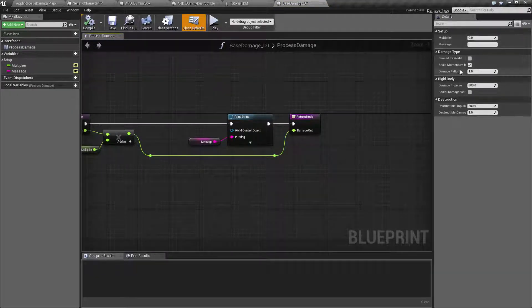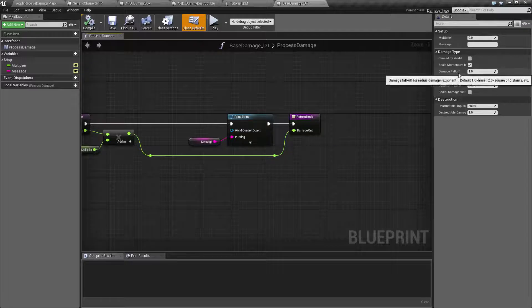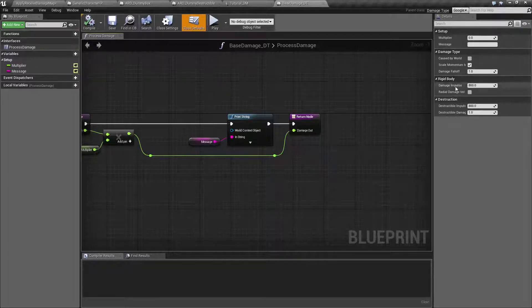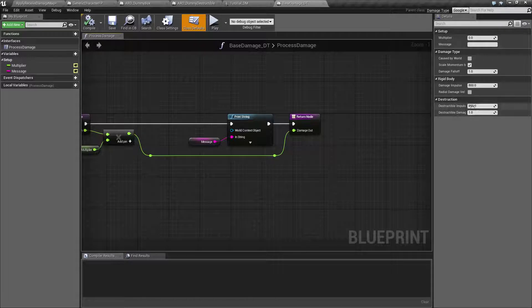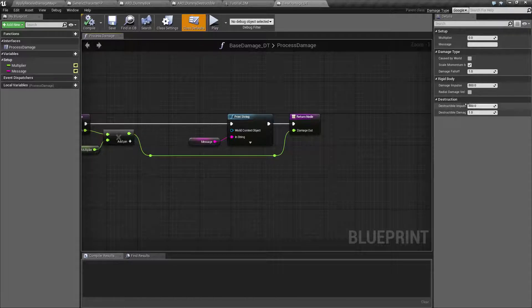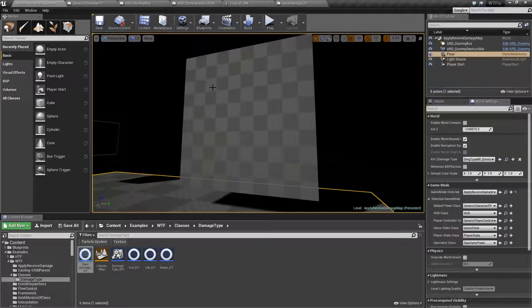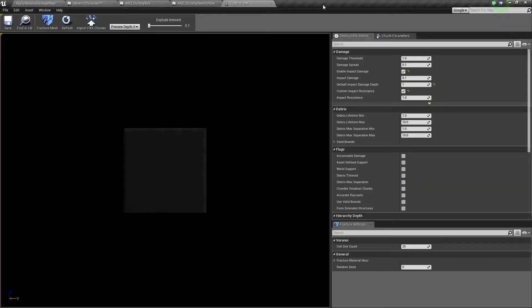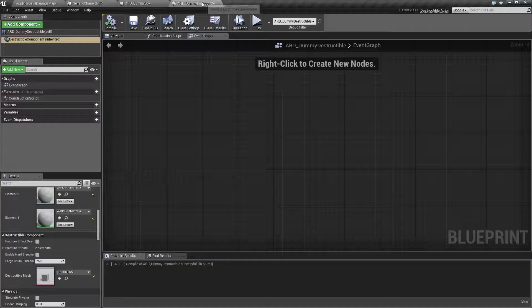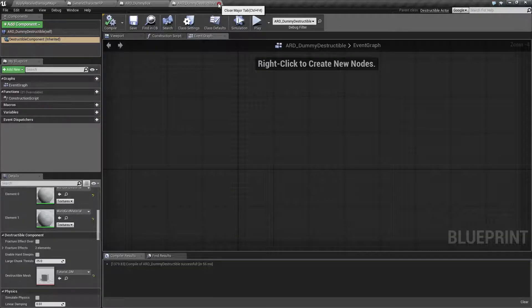The type of damage, a falloff, rigid body interaction, and destruction interactive. So it's passing along the destructible damage information, even though we do not have an apply damage event inside of our destructible mesh. It's just the way destructible meshes work.